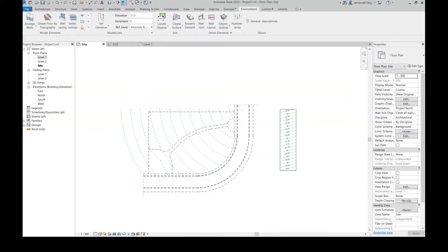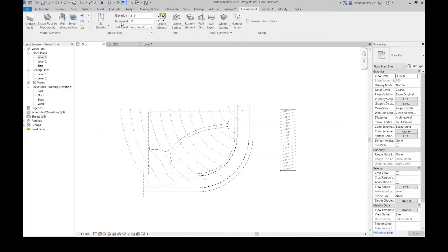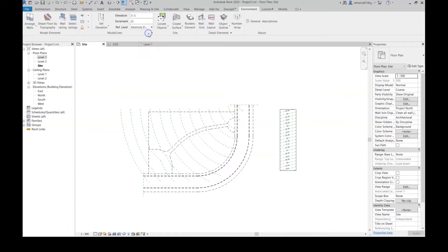Now I define the increment, the difference between the elevation of the line. For me it's going to be 0.25 and enter so it sticks. And of course define the reference level. For me as a landscape architect, I always like it to be absolute elevation or sea level elevation.